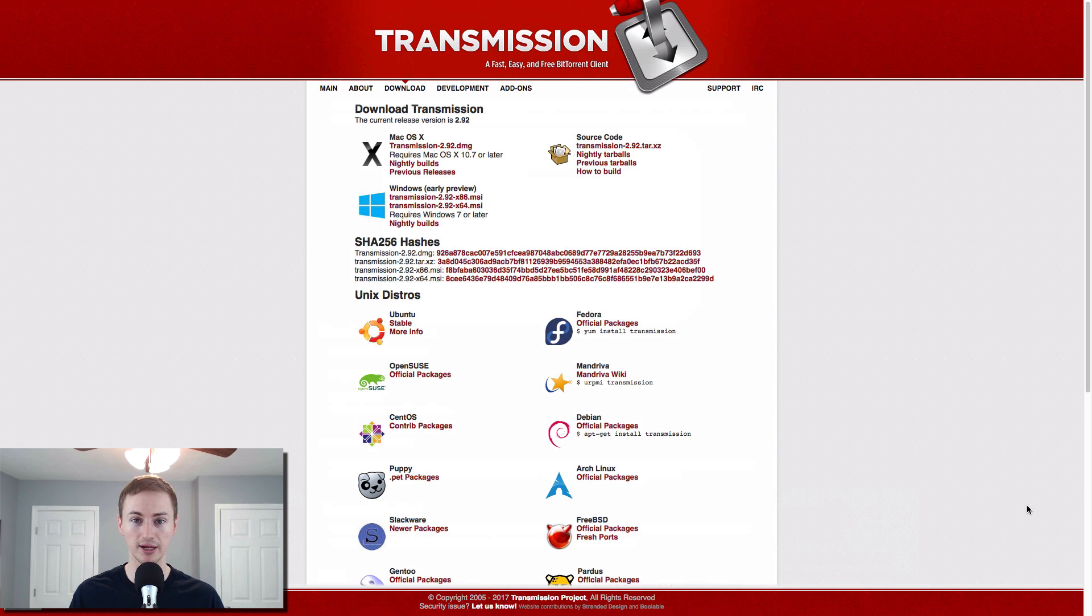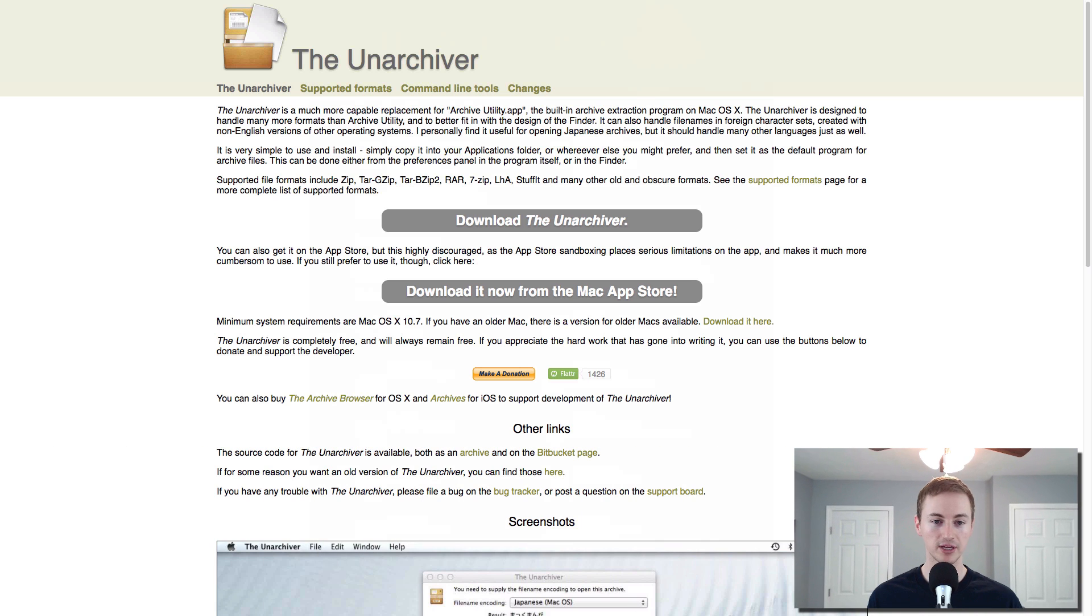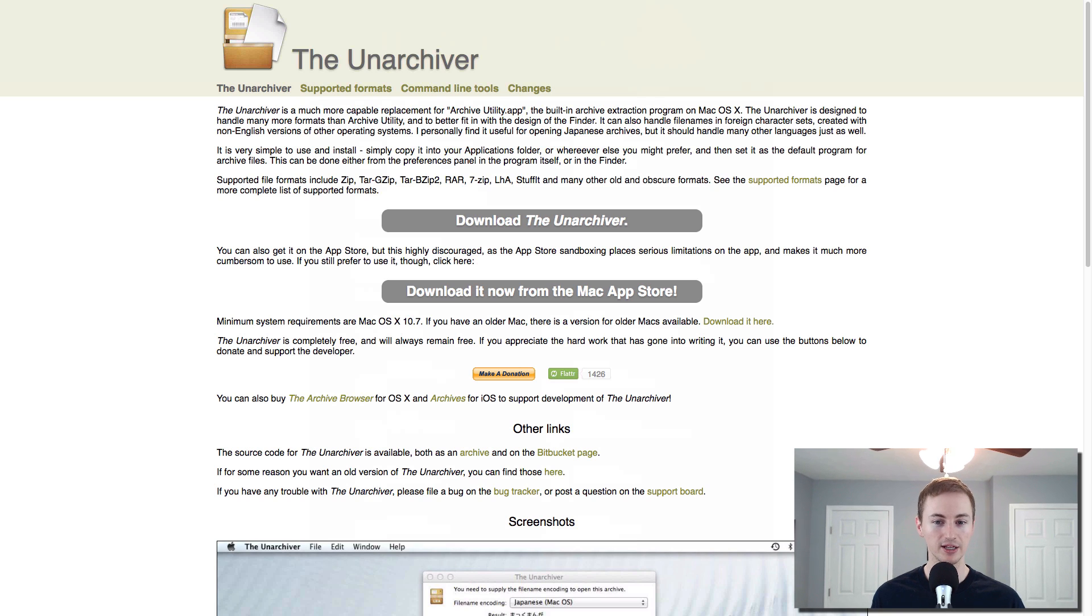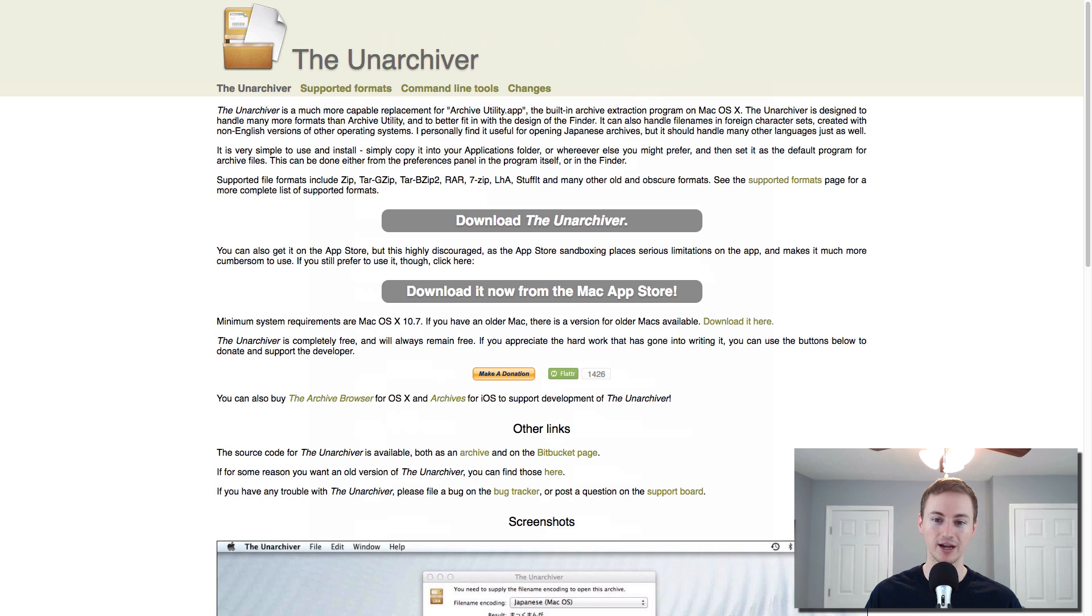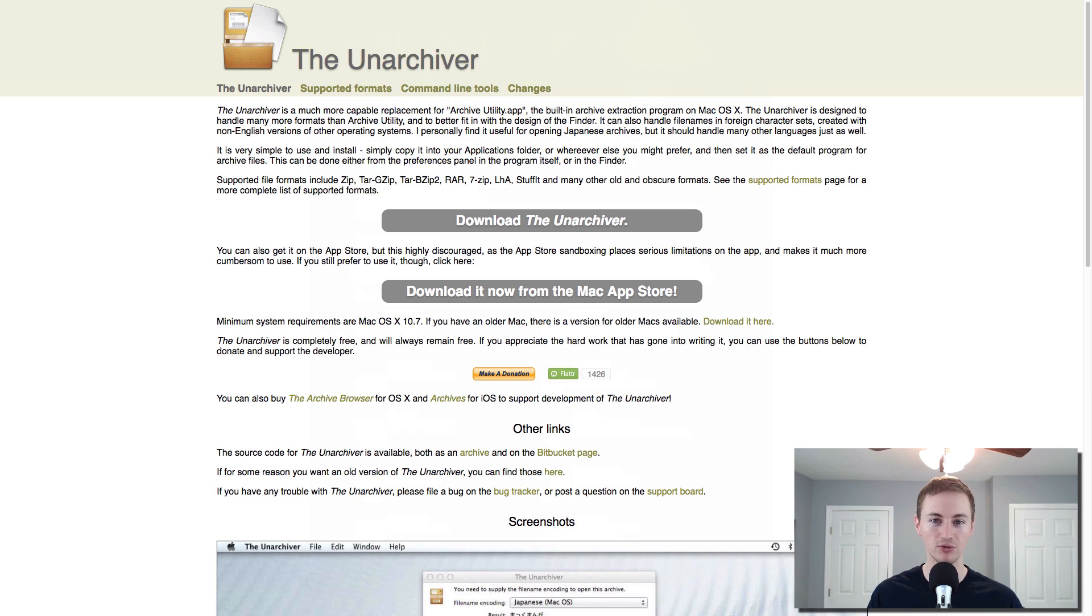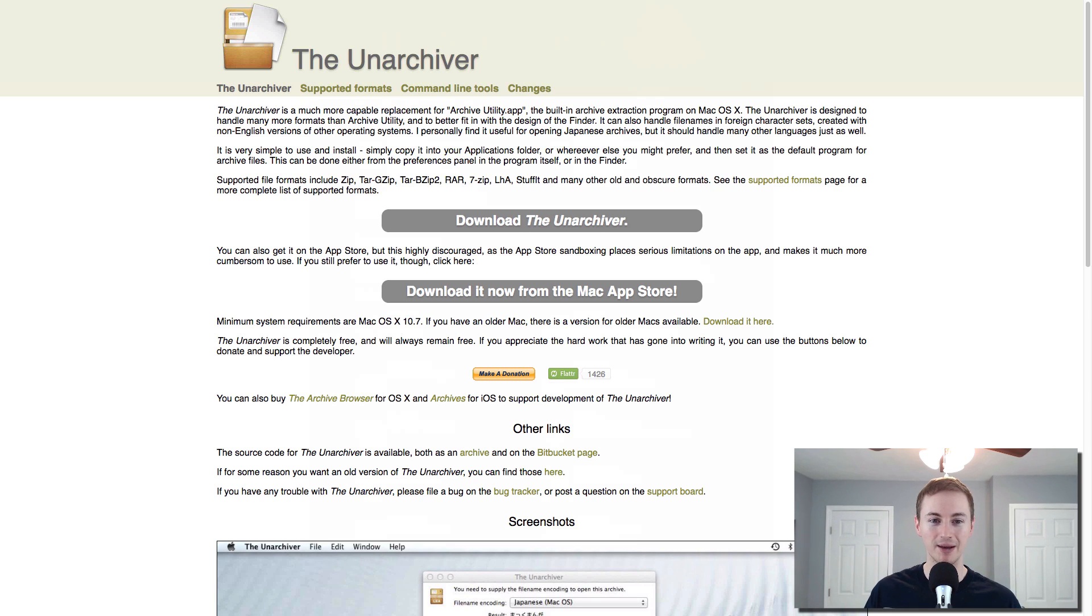Another all time classic app is the unarchiver. It's one of the apps that I first install on any new Mac. It lets you unzip or unarchive a lot of zipped and archived files like .zip or .rar. Just download and install the unarchiver and it basically runs the background, does it all for you. That way you never have to worry about not being able to unzip a file in the future.